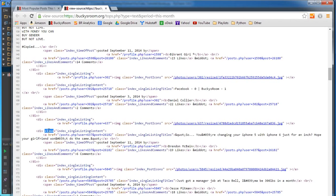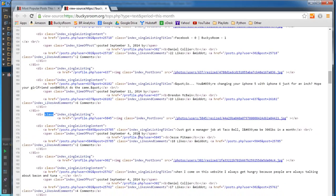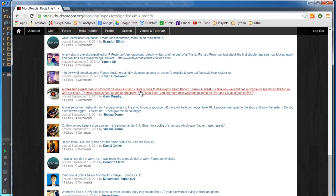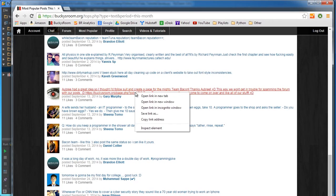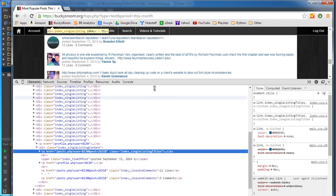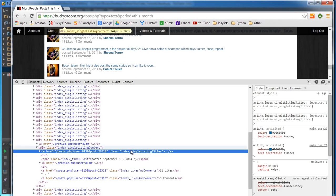What we care about is only the text and these links right here. So let's go ahead and inspect this and see what property is unique to these links.